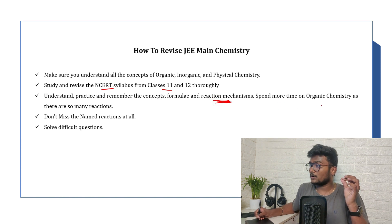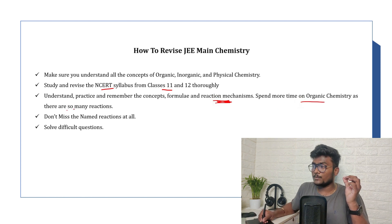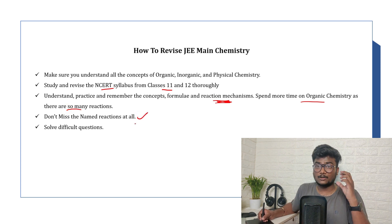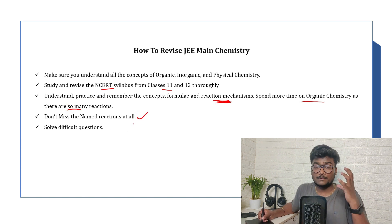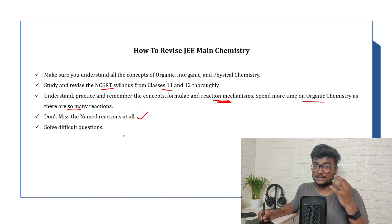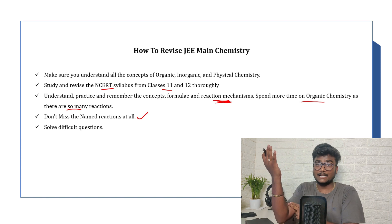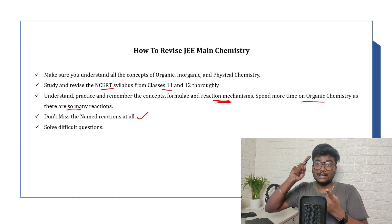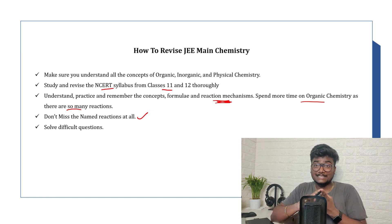Spend more time on organic chemistry as there are so many reactions. Mainly don't miss the named reactions at all. First focus should be named reactions in organic chemistry. List out all the named reactions. Make sure you know the mechanism. Make sure you know the reagents.